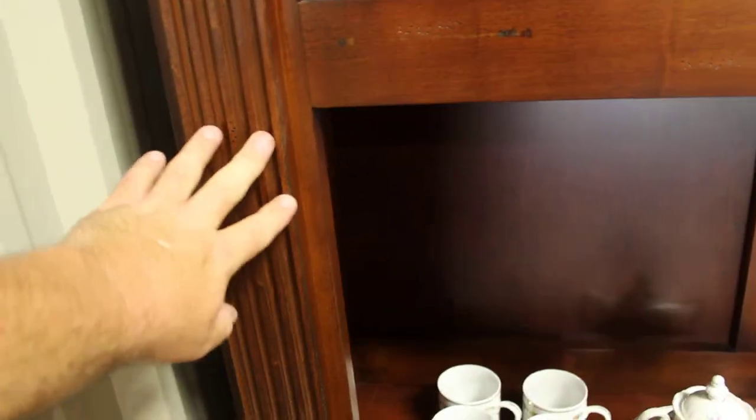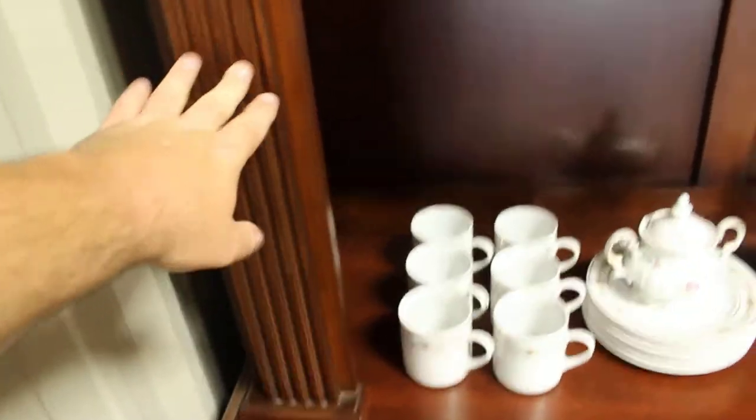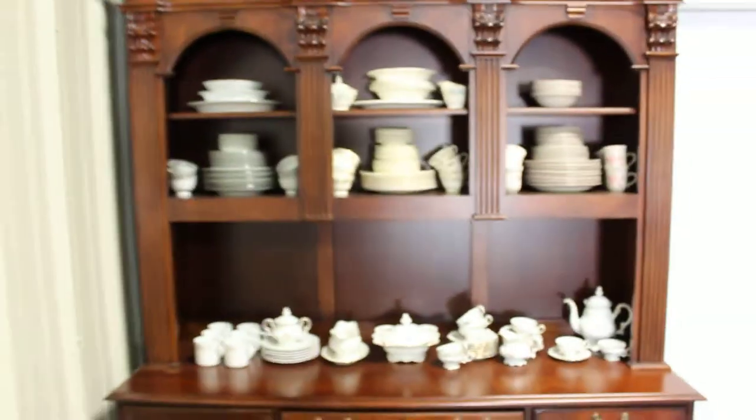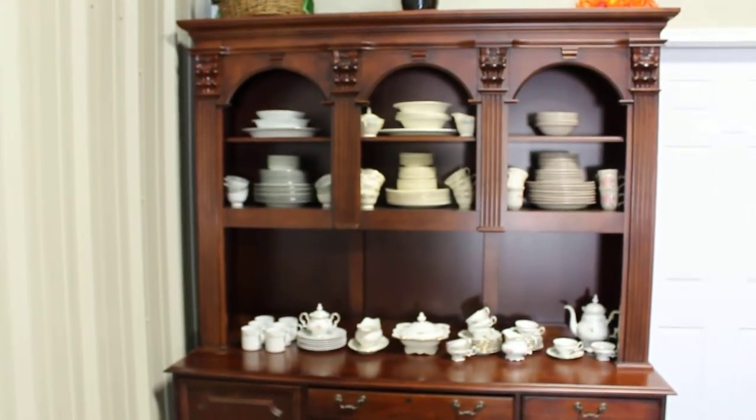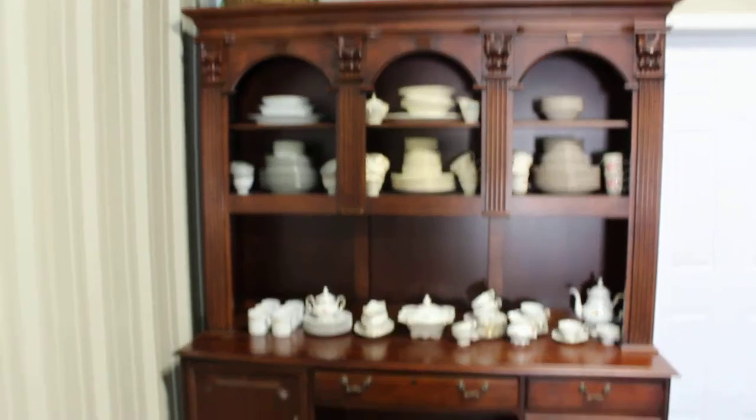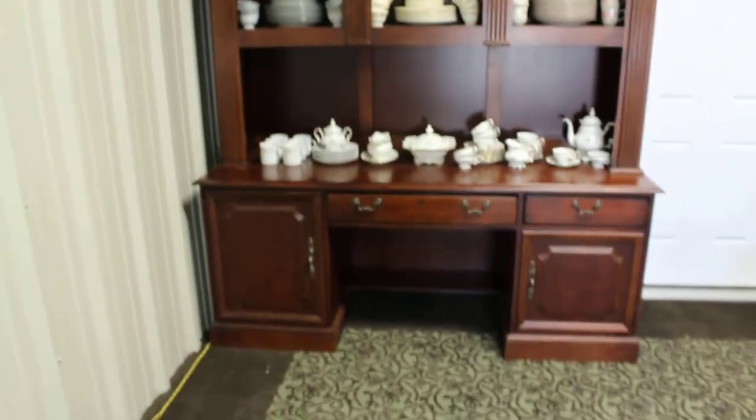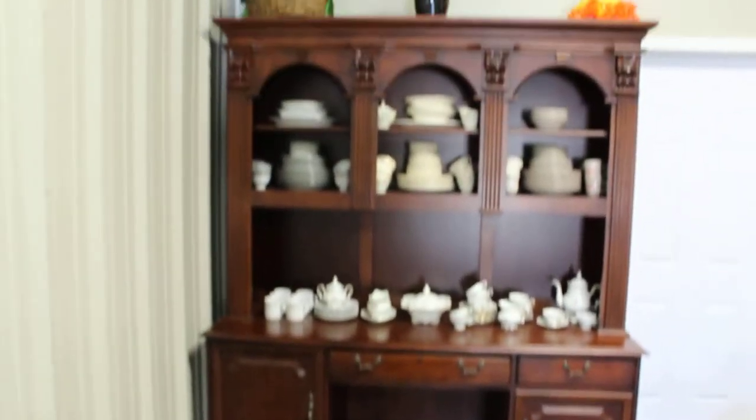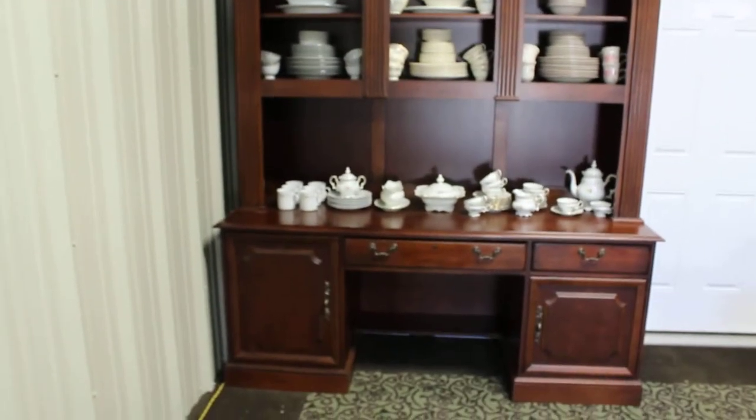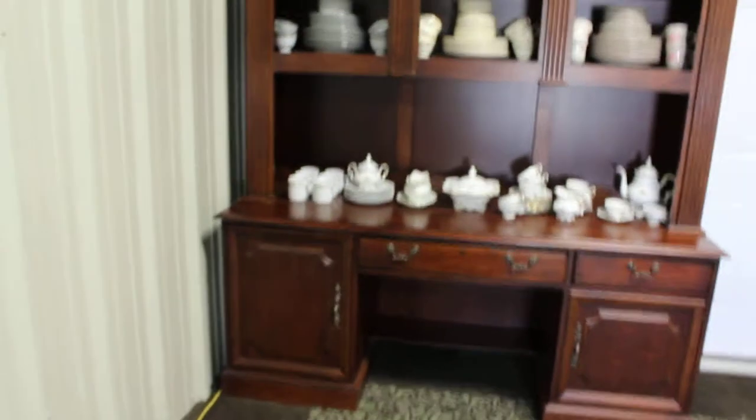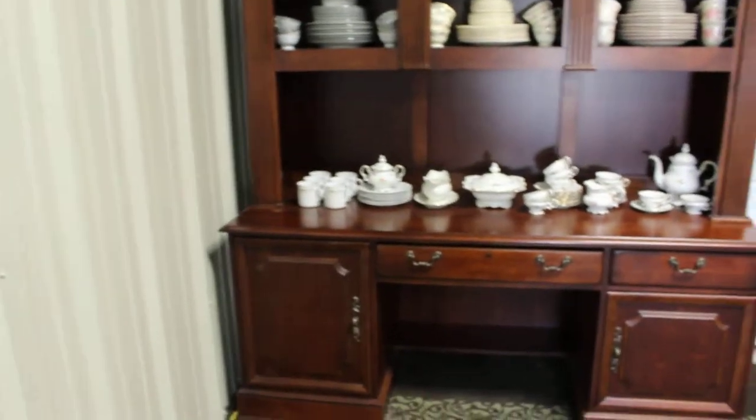This hutch on the top, the credenza is separate, you can take it apart and remove it. The whole thing stands at just 82 inches tall from the base to the very top. It's roughly 72 inches wide, which is six feet.